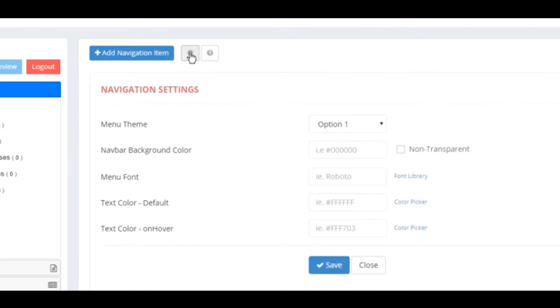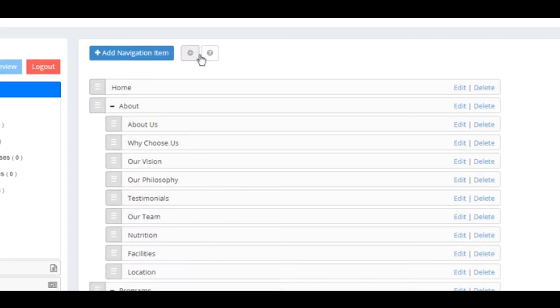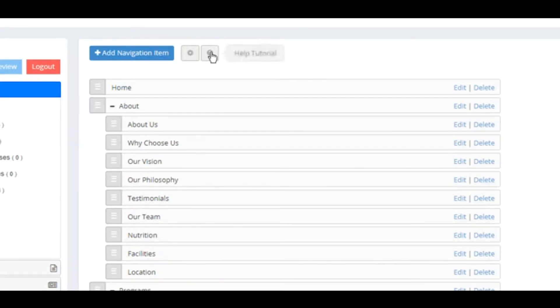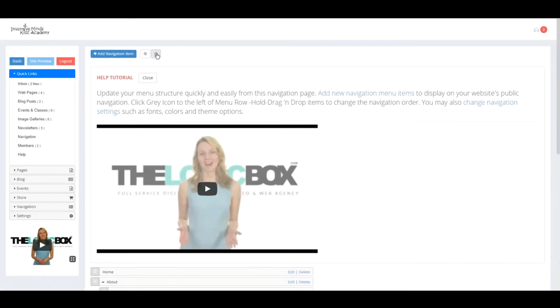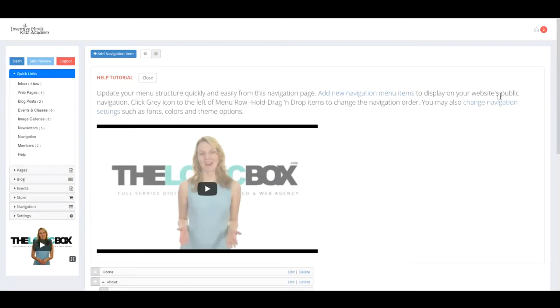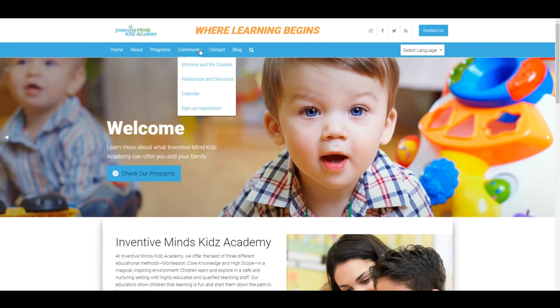When you click Settings, you have your theme background color, menu font, text color, default text color on hover - this is where you assign what color you'd like your navigation to be. You also have your Help tutorial. You may update your menu structure quickly and easily from this navigation page. Add new navigation menu items to display on your website's public navigation, located at the very top.